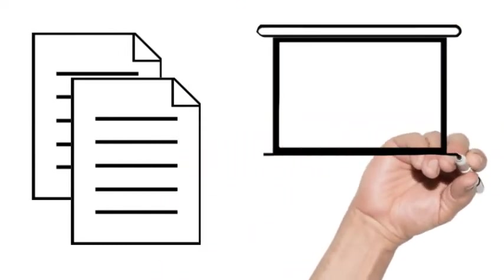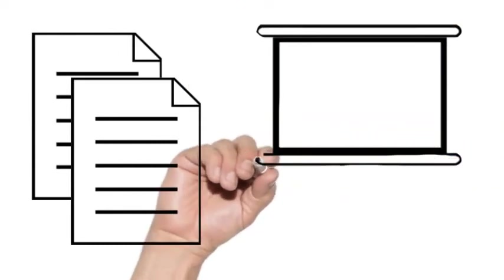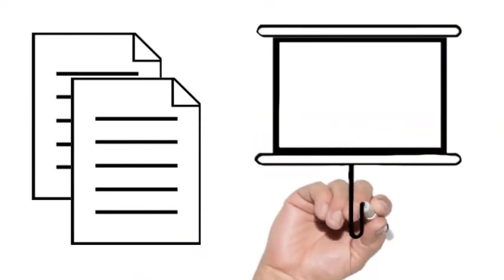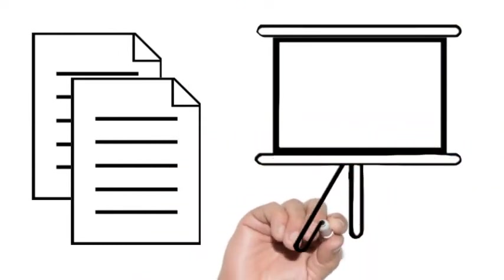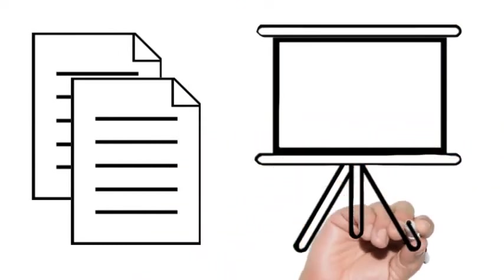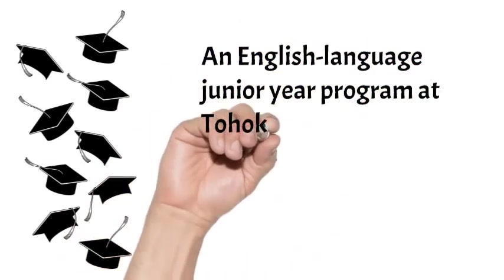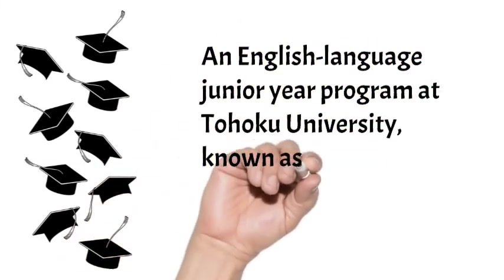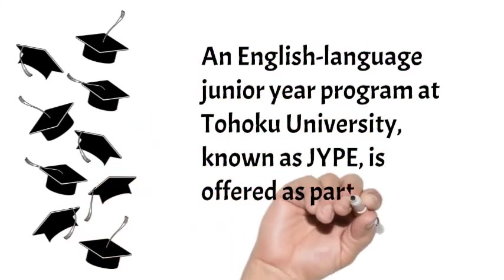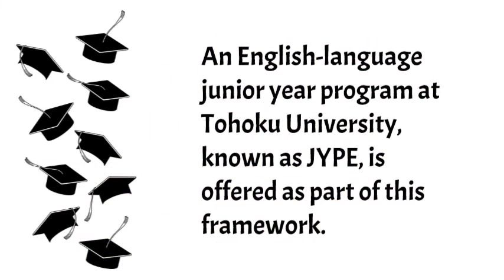However, the number of overseas students enrolling as auditors or trainees has been extremely low thus far. Special auditors and special research students from universities that have a memorandum of student exchange agreement with Tohoku University can enroll for up to one year. An English language junior year program at Tohoku University, known as JIP, is offered as part of this framework.